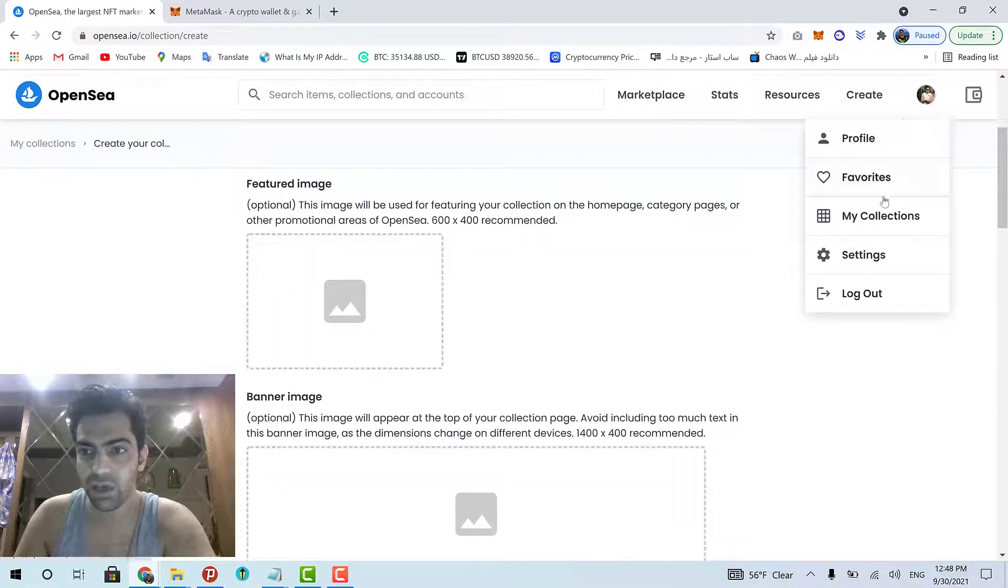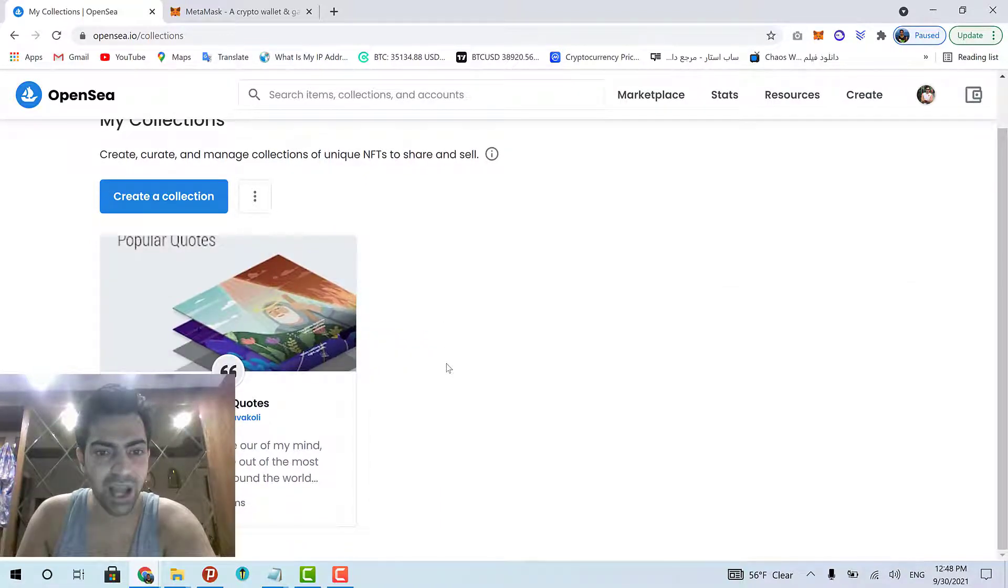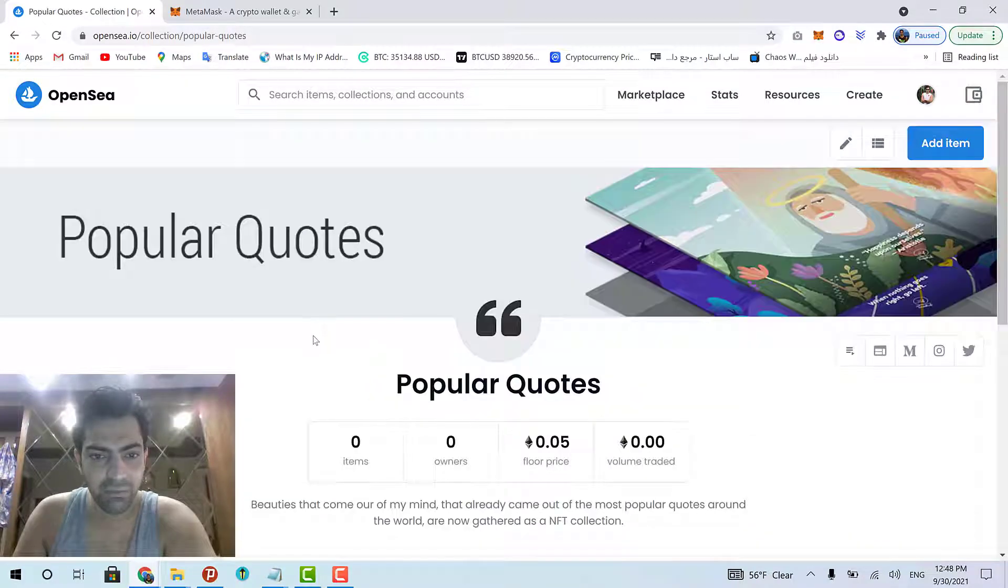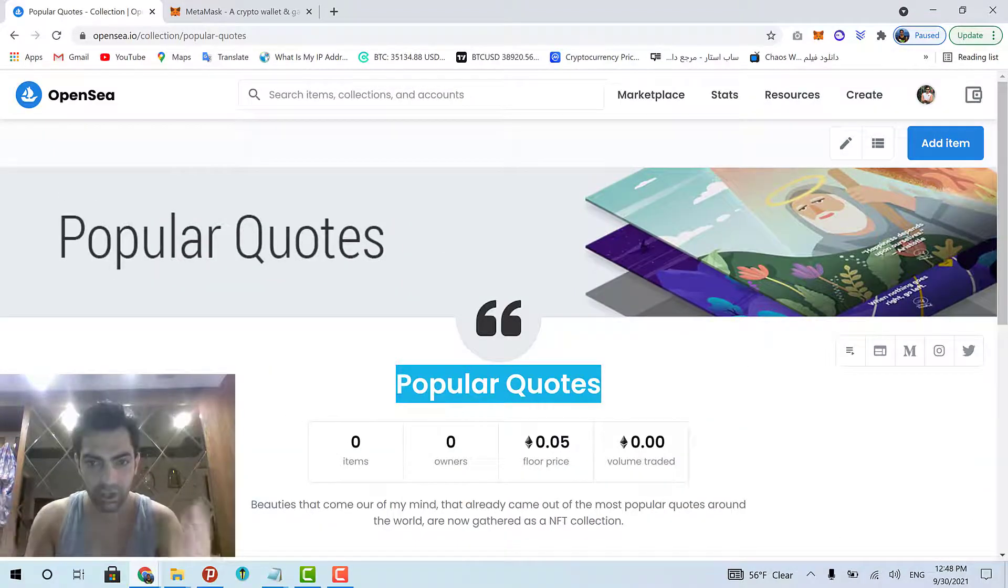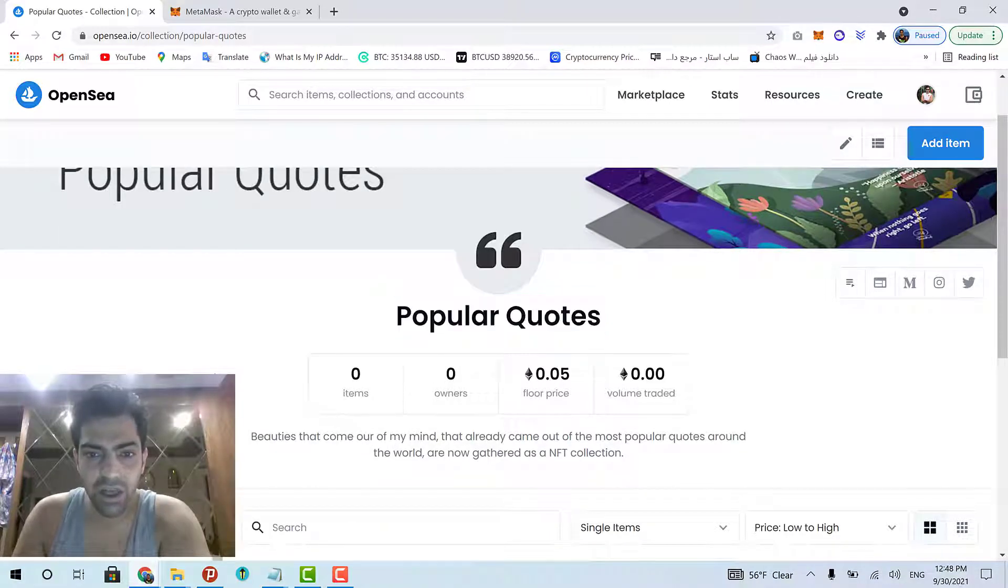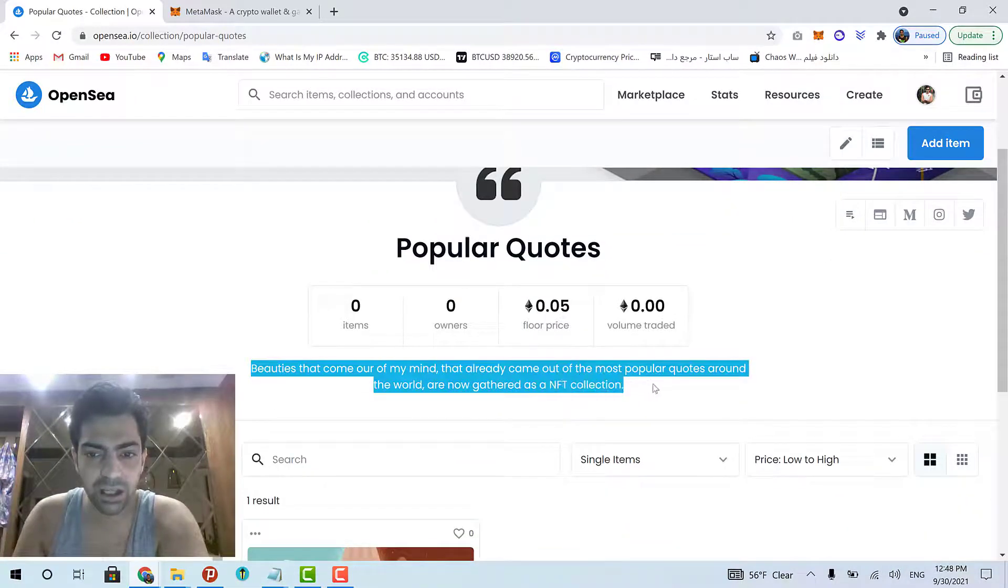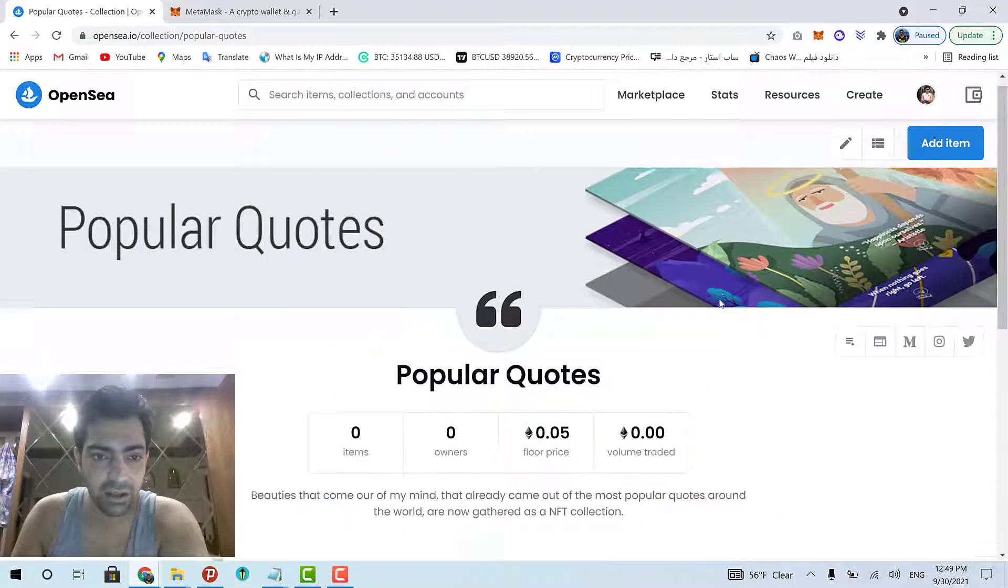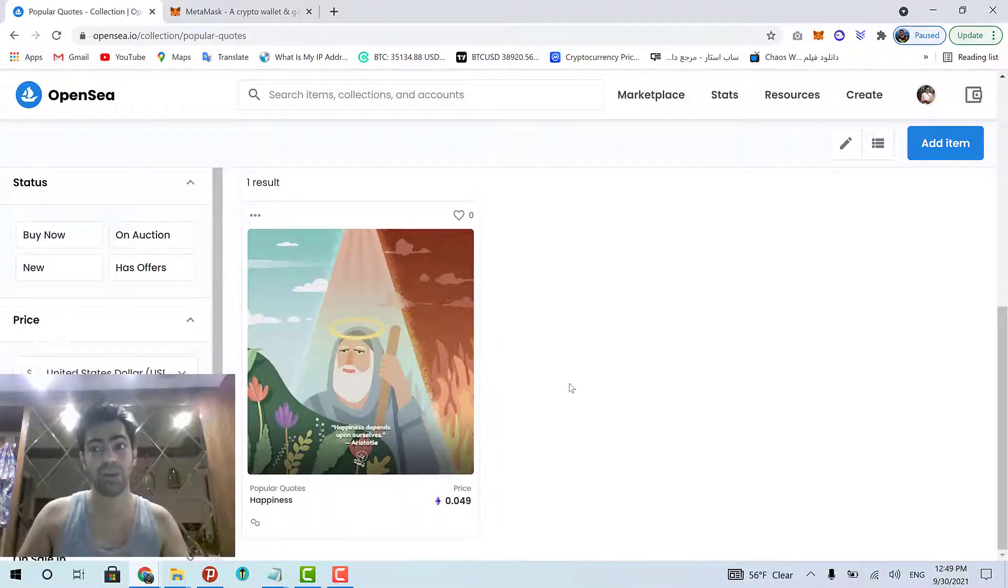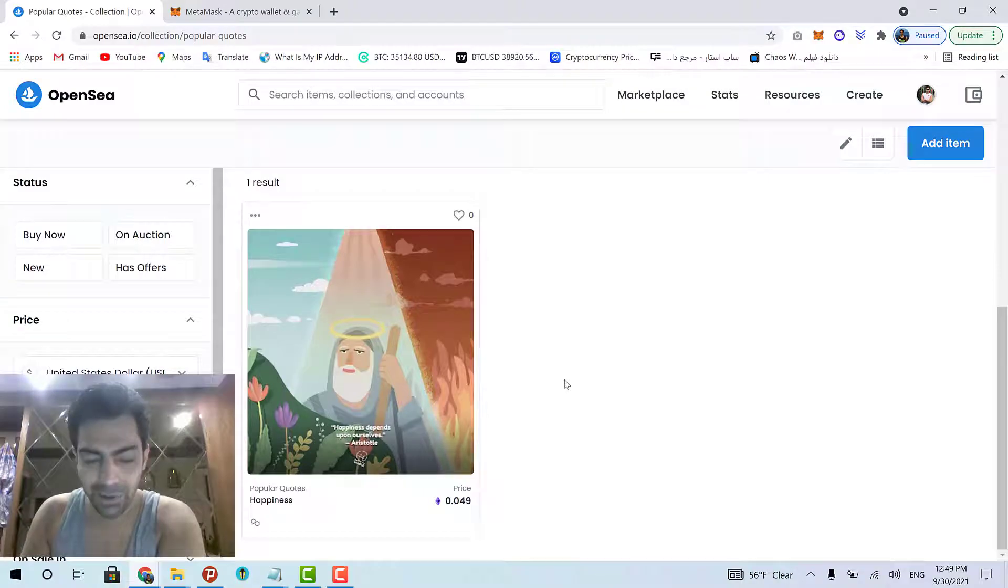And that's it. Then, you will come to the My Collections page. And you should see your brand new created collection right here. Just like me, I already have a collection. I named it Popular Quotes because the arts that I'm going to put inside this collection are the arts based on Popular Quotes around the world. Here is my collection's description. That's it. And this is its banner. Right now, I only have one item in this collection. And right now, I'm going to add another new item into this collection with you nice people.